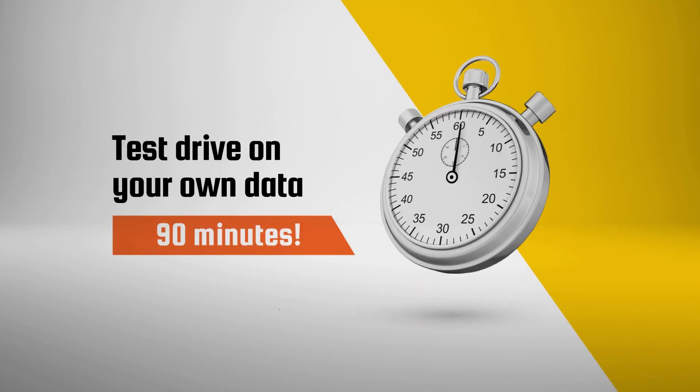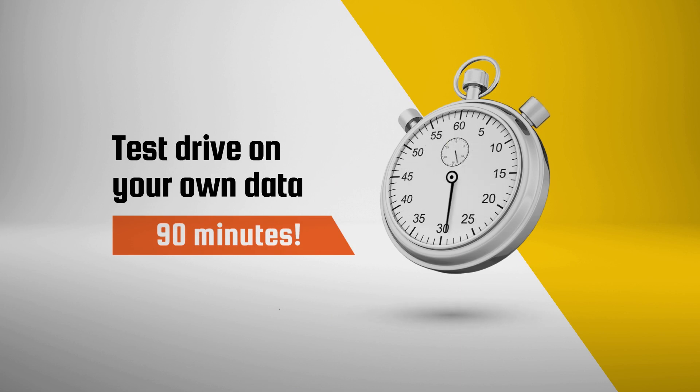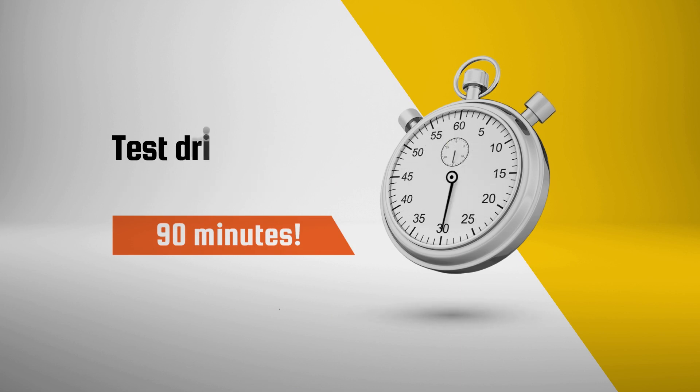Want proof? See how we deploy Sisense, connect to your actual data sources, and fulfill a real business need, all in 90 minutes.